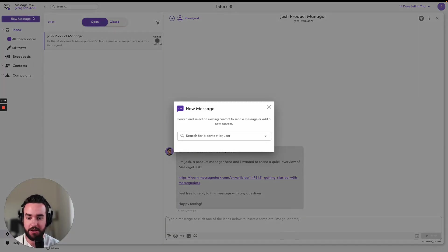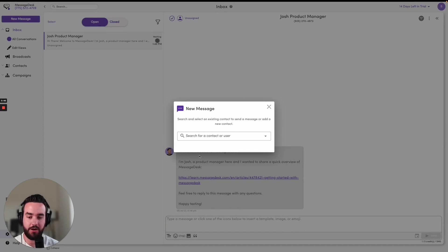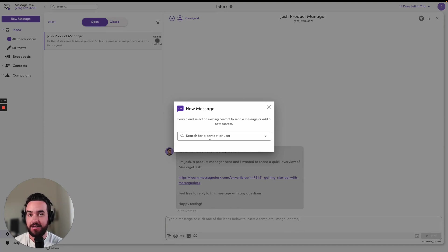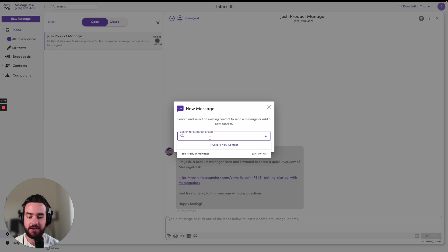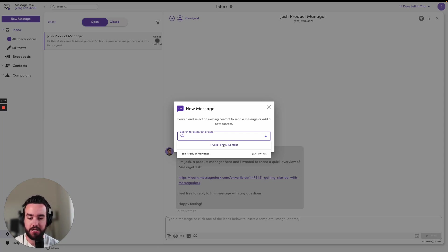Then I'm going to get prompted with this search bar so I can search for an existing contact I have, or I can choose to create a new contact. So when I click into here, I can search for an existing contact, but I'm going to go ahead and create a new contact today. So I'll just click this create new contact button.